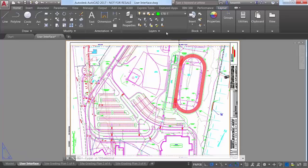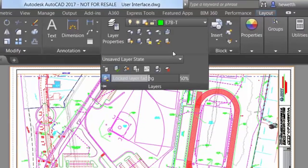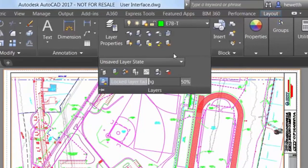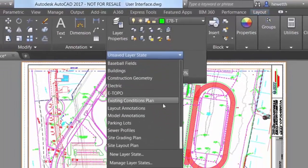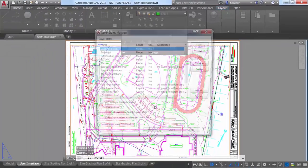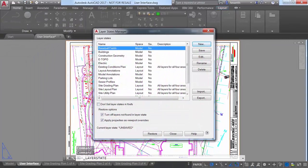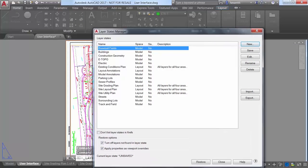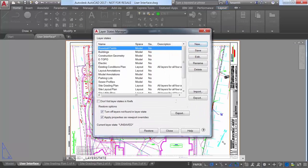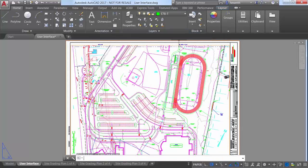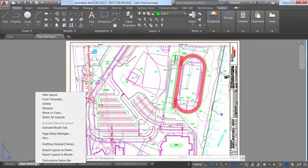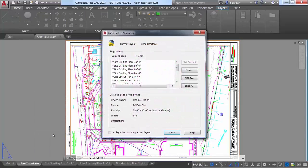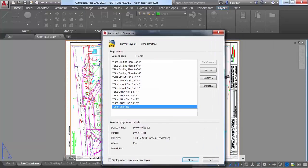By increasing the default size of some dialog boxes and allowing you to resize others, with these enhancements, you can view more information with less scrolling. For example, you can stretch the Layer States Manager to display more layer state information at one time. You will find similar enhancements to the Page Setup Manager, Enhanced Attribute Editor, the Insert dialog box, and many others.